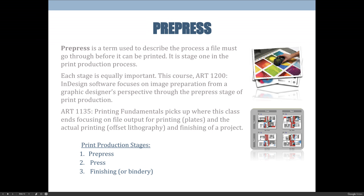Once the commercial printer gets your files, if you want to learn more about what happens to your files in detail — how they're formatted for the printing press, printed, and then finished — that's what AR 1135 Printing Fundamentals covers. Between those two classes, your InDesign software class and your printing fundamentals class, you will cover all the steps necessary to create artwork, prepare it for commercial printing, output printing plates, print it on a printing press, and finish it — making it into a book or something like that.